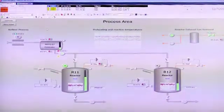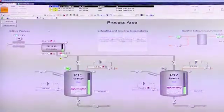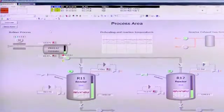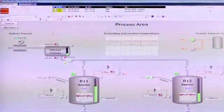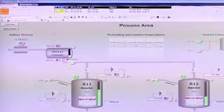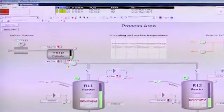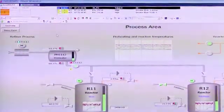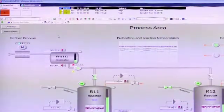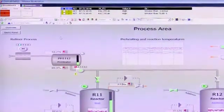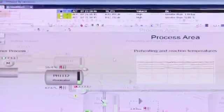Alarm shelving is where an operator can temporarily suppress an alarm from their alarm list, or shelve it, for a certain duration and time. This capability is listed in various guidelines and standards such as MUA 191 and ISA's SP18.2, and can reduce the amount of nuisance alarms that may interfere with operators taking action on valid process alarms.